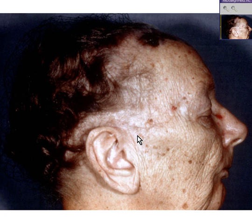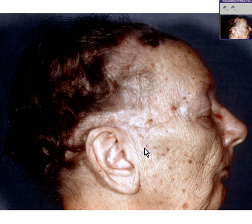Another name for freckle is lentigo, sometimes pronounced lentigo. The definition of lentigo is an area of skin that is flat and hyperpigmented relative to the rest of the skin. We could call it a freckle.